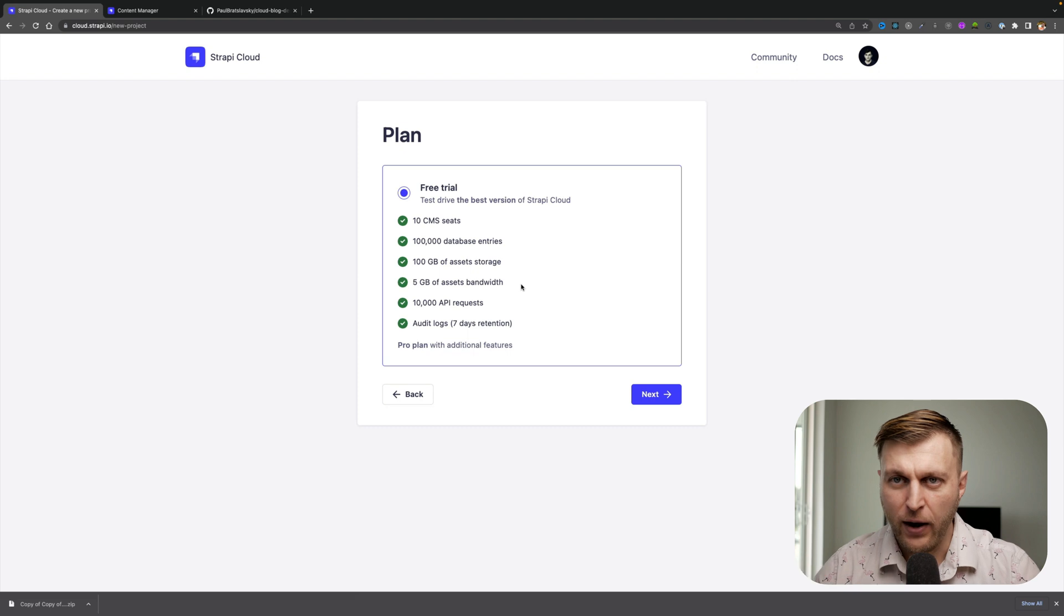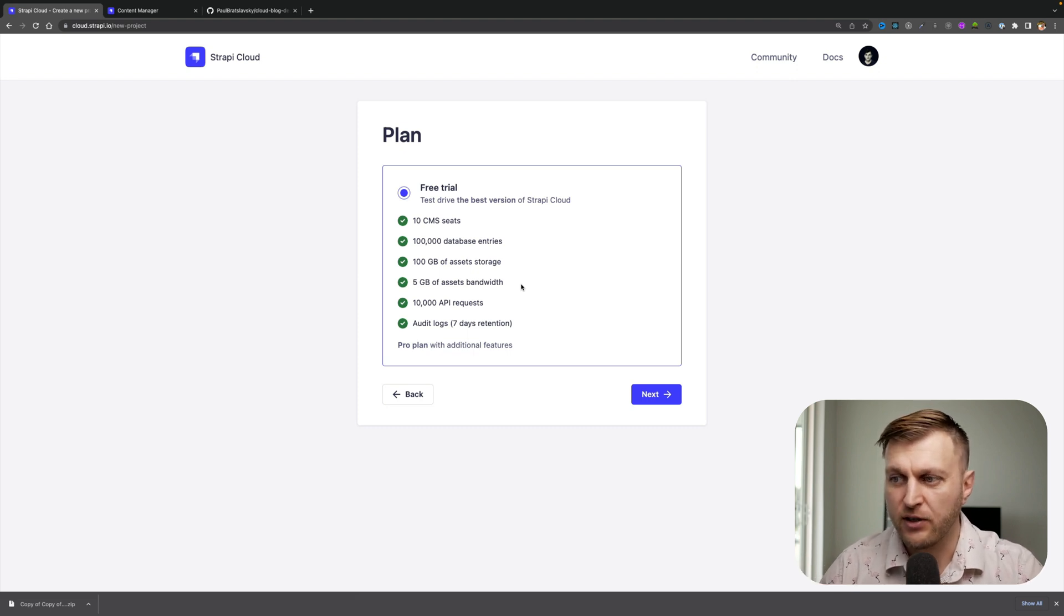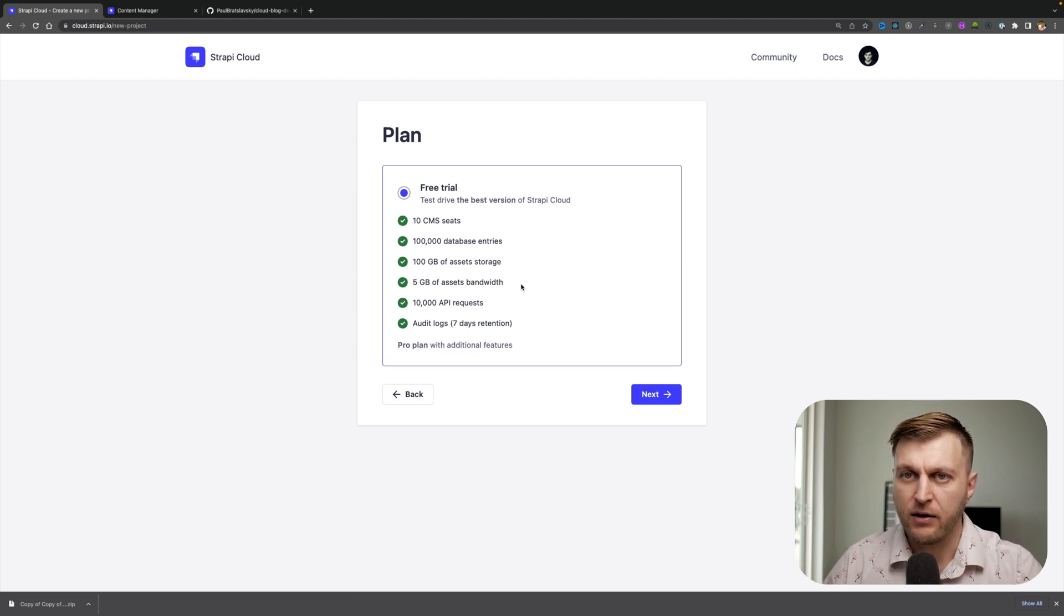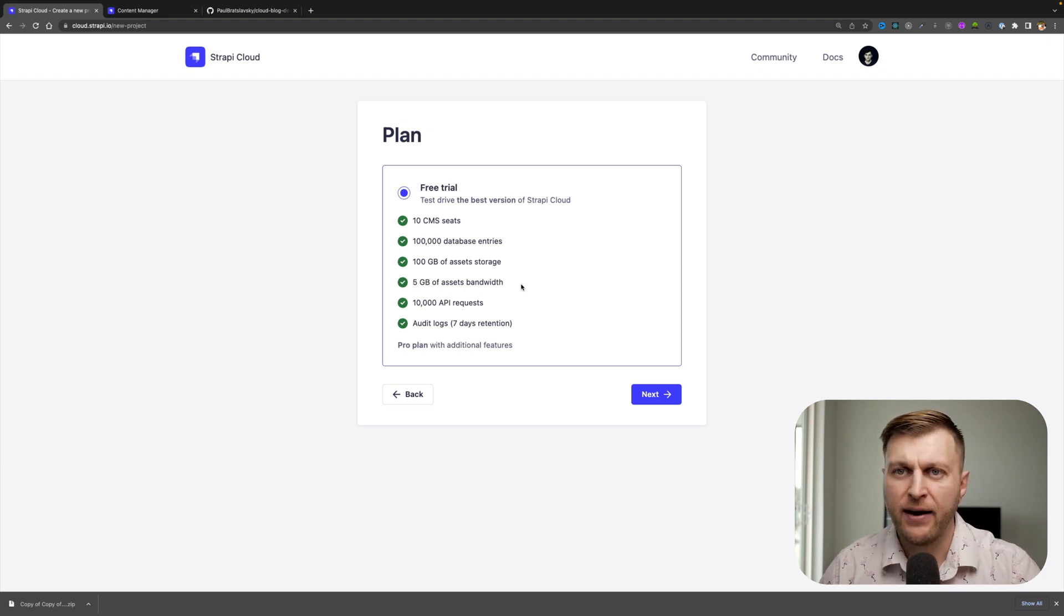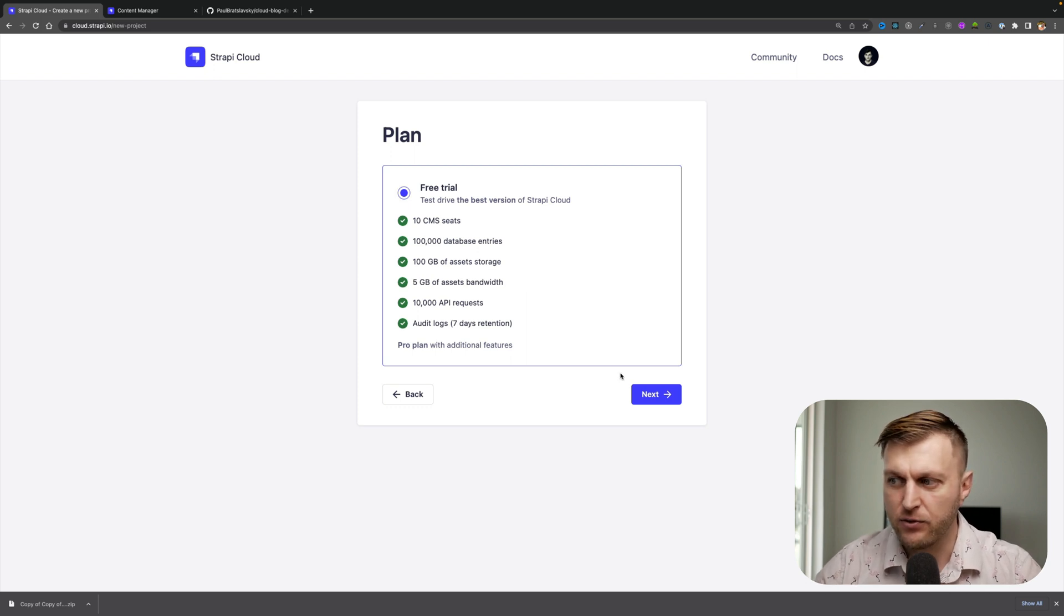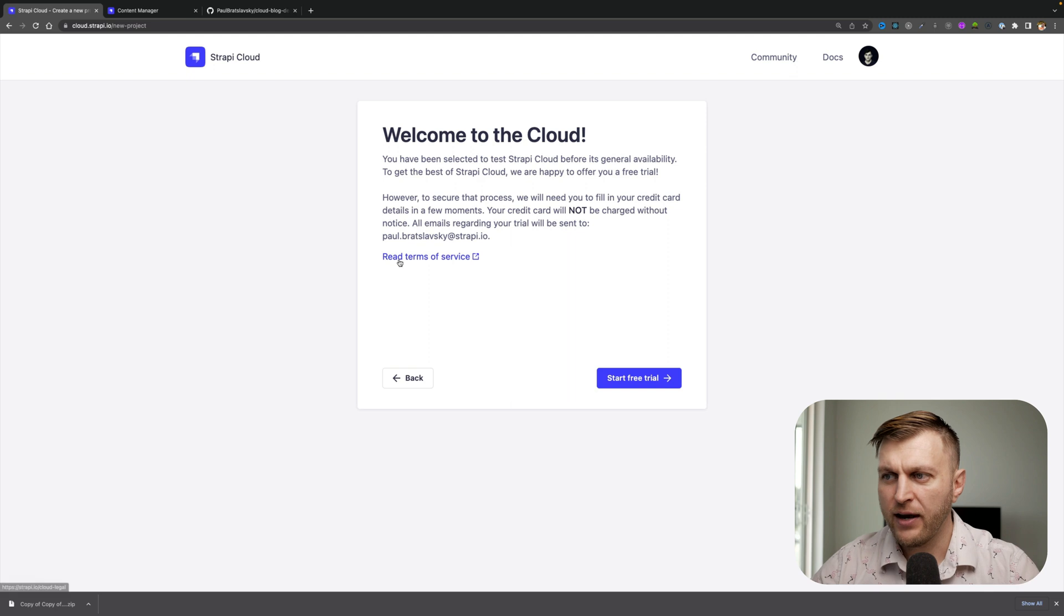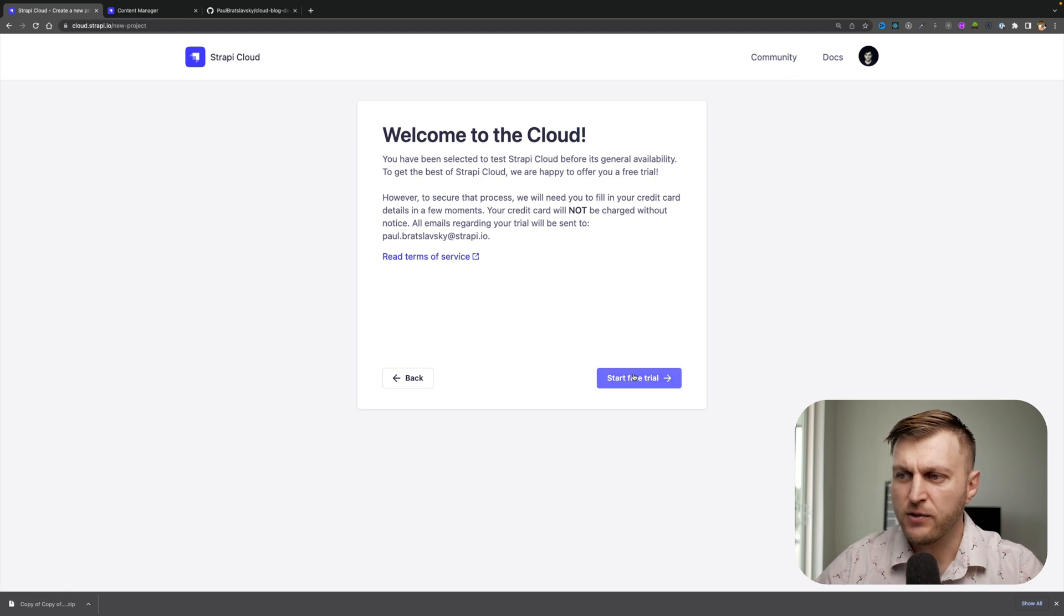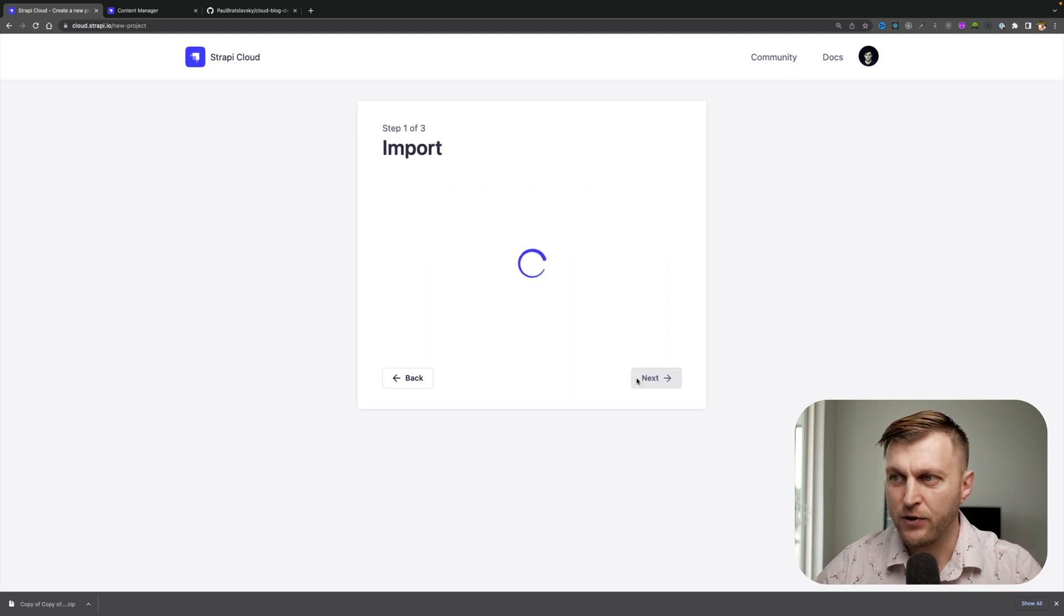Now, when you're watching this video, you might have additional options available here, including our pro and team subscription, but you will also have an ability to try a free trial. And that's what I'm going to do here today. Once you click next, you could take a look at the terms of service, but I'm just going to go ahead and start with the free trial here.